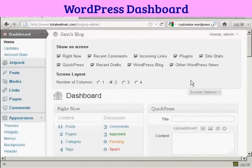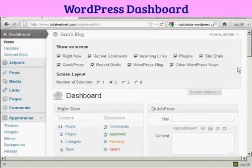You've got Right Now, which is this content area here. You've got the recent comments, links, plugins, site stats, and so on.